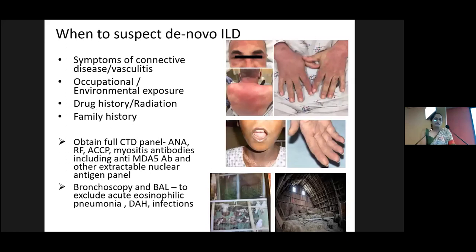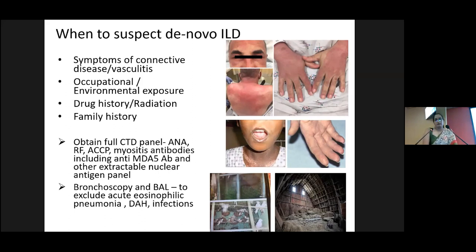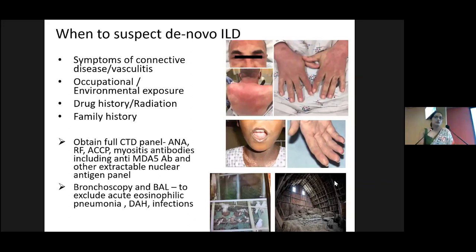When suspecting a de novo ILD with acute rapidly progressive respiratory failure, it's crucial to take a thorough history including rheumatological symptoms, features of vasculitis, occupational and environmental exposures, and drug history. At the outset, it's good practice to obtain the autoimmune panel if you suspect underlying connective tissue disorder — including ANA, rheumatoid factor, and ENA panel if possible — because we need to take important management decisions early. Bronchoscopy and BAL can also help exclude acute eosinophilic pneumonias, diffuse alveolar hemorrhages, and infections.